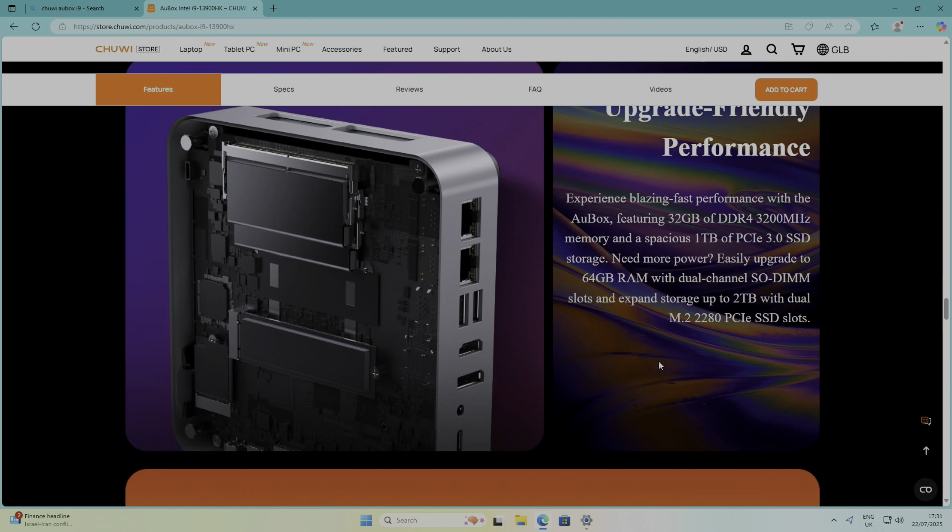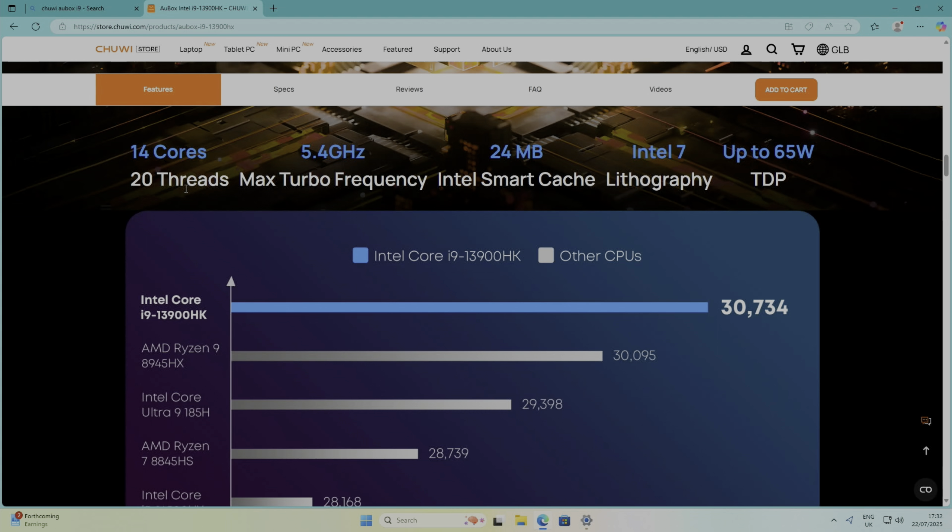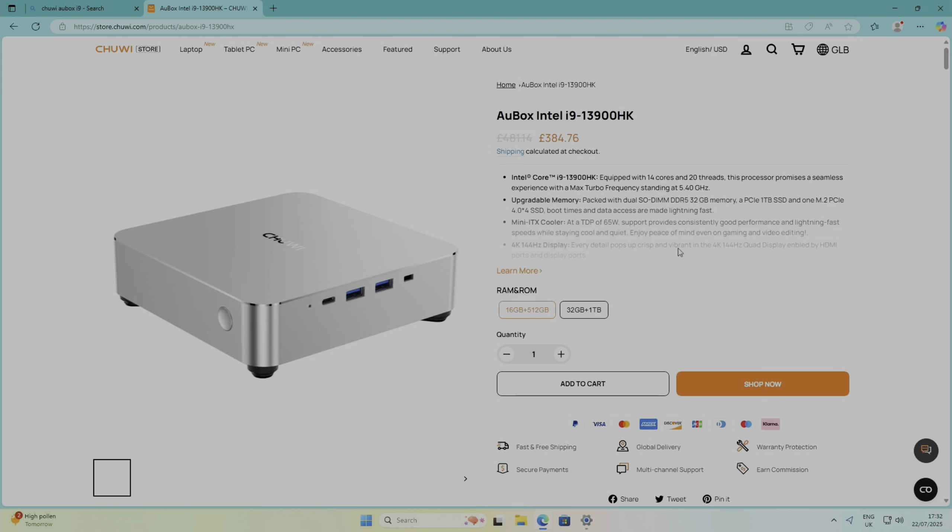So up to 64GB of RAM. So four monitor outputs we can achieve. So 4K144, 4K144, 4K60, and 8K60 from the DisplayPort. As I mentioned already, 14 cores, 20 threads, turbos at 5.4GHz. Right, let's try some games.